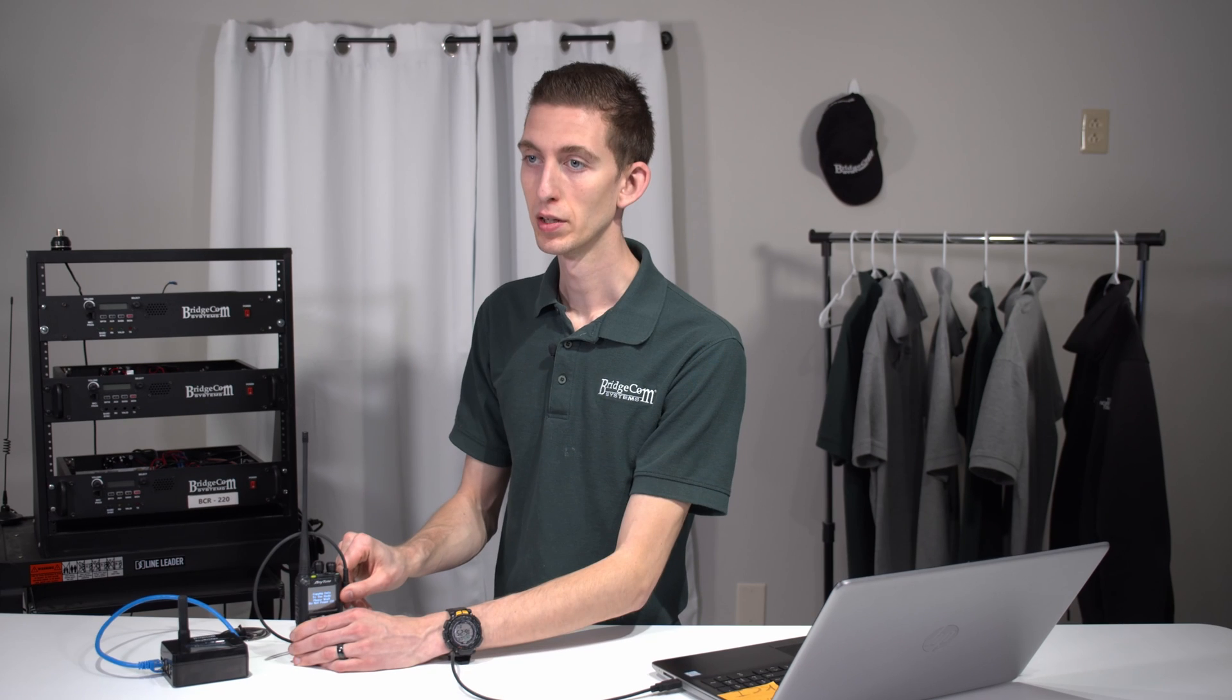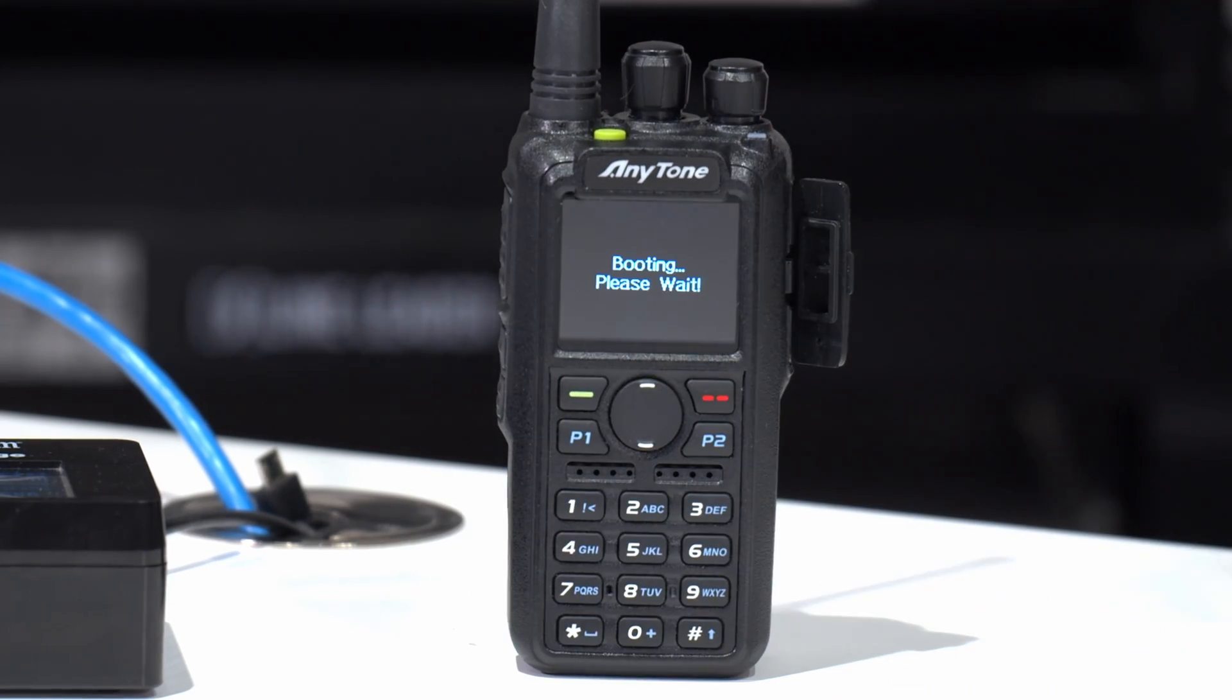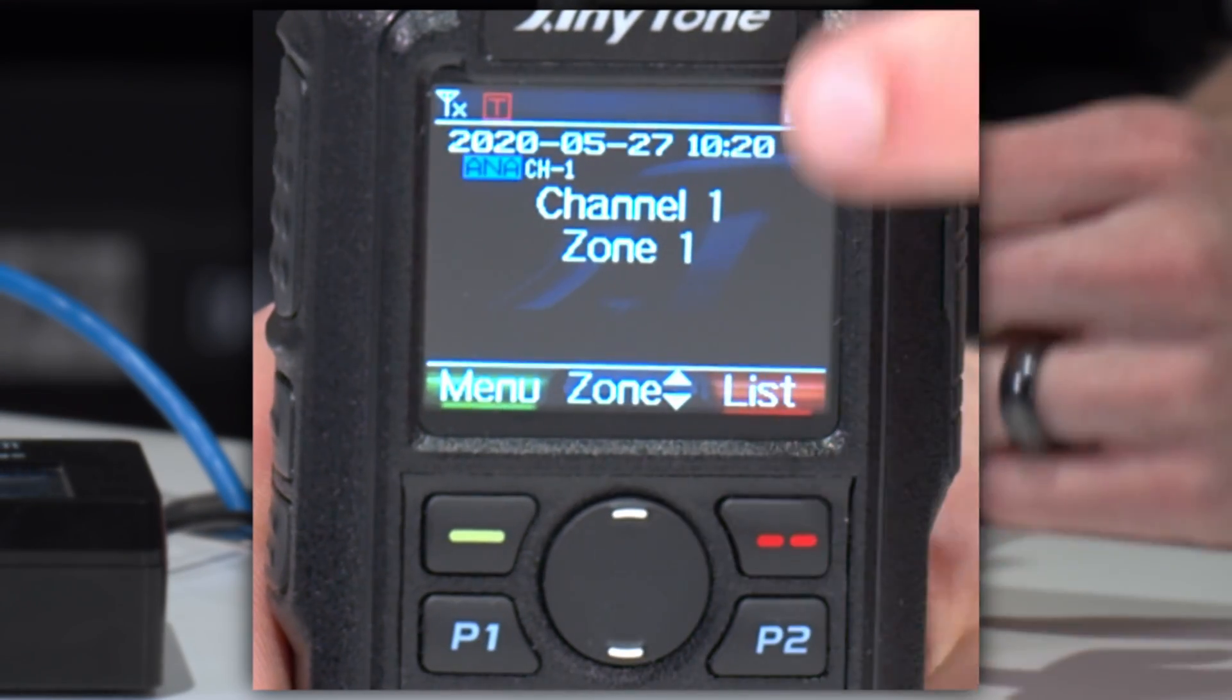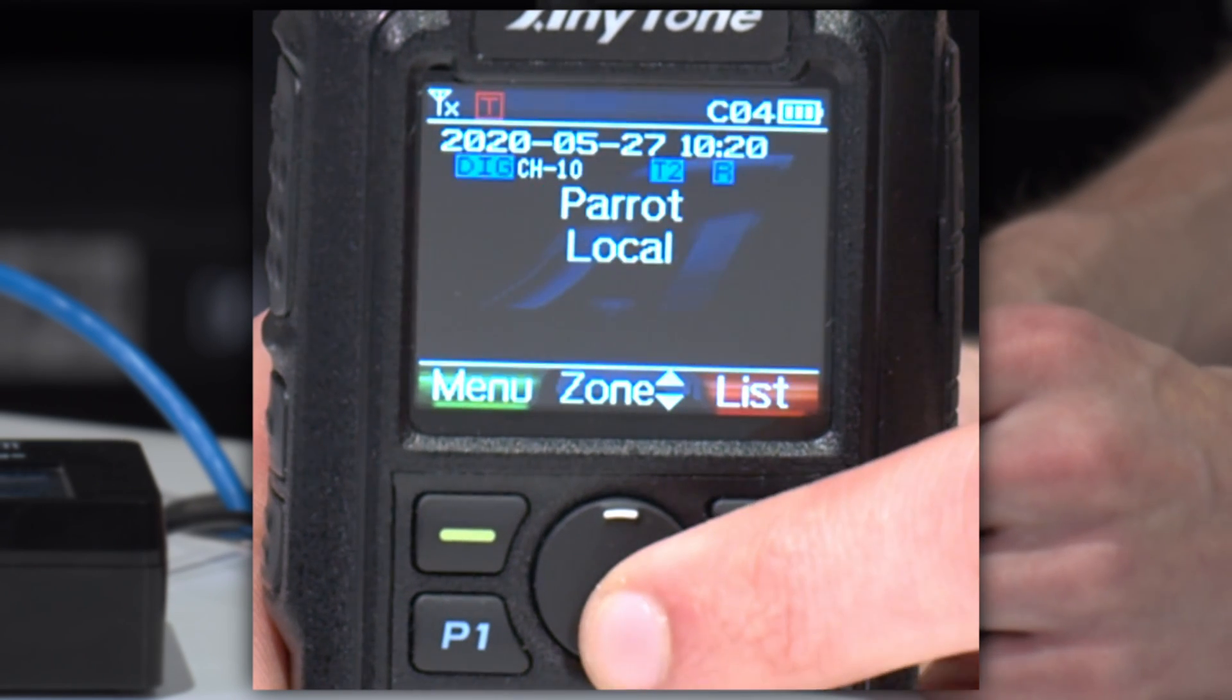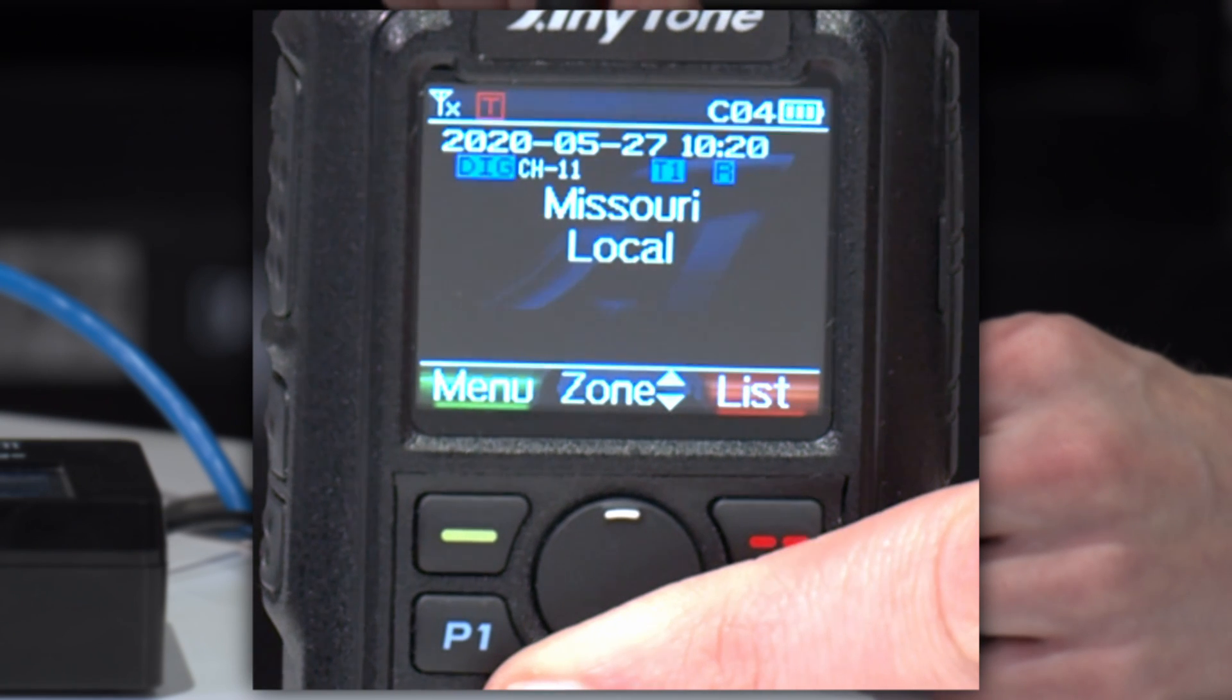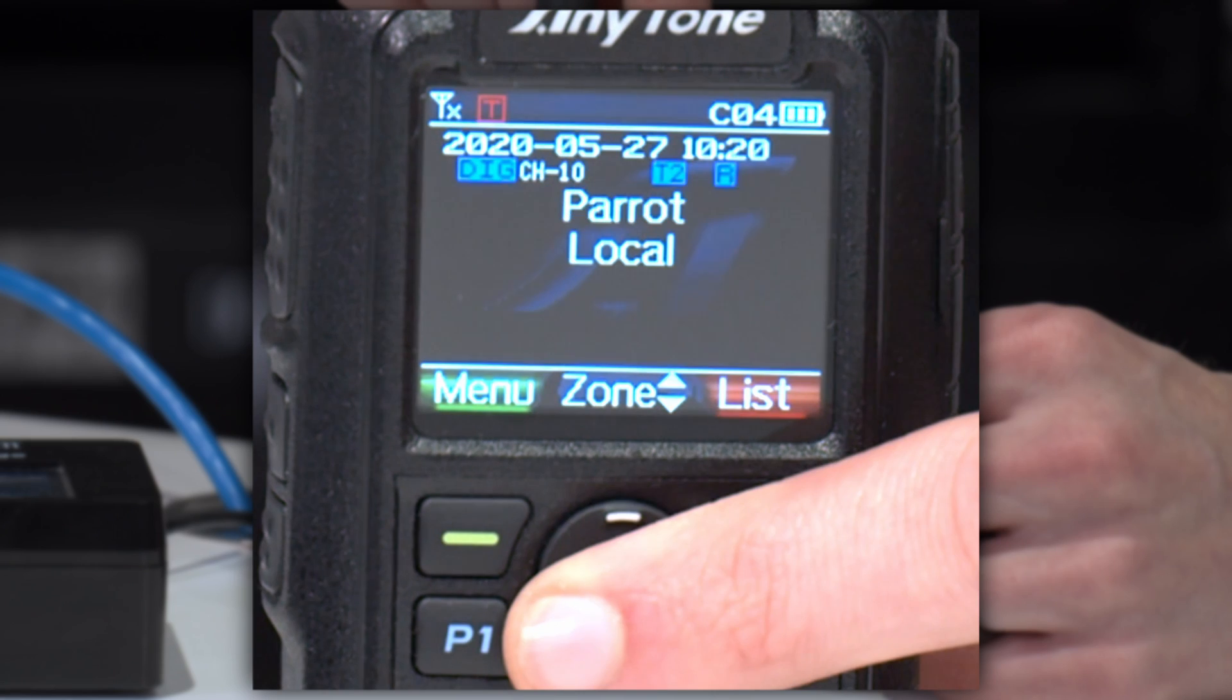There you go. Write data complete. And we can go ahead and unplug the radio here in a second. There you go. Unplug your radio. There we go. How cool is that? So this is just the ordinary zone that we never got rid of. So we can switch over to our zone. And there we go. There's our local. There's the Parrot and Missouri Worldwide and disconnect that we installed in the radio. So how cool is that?